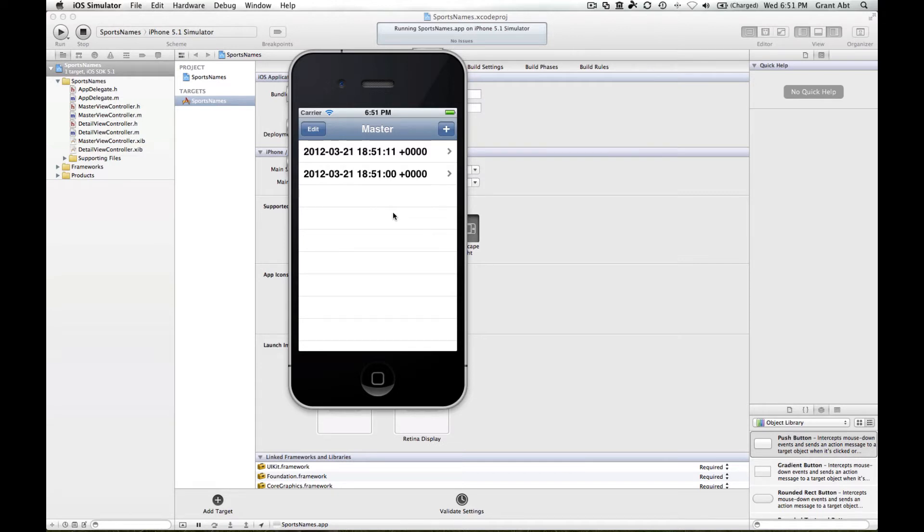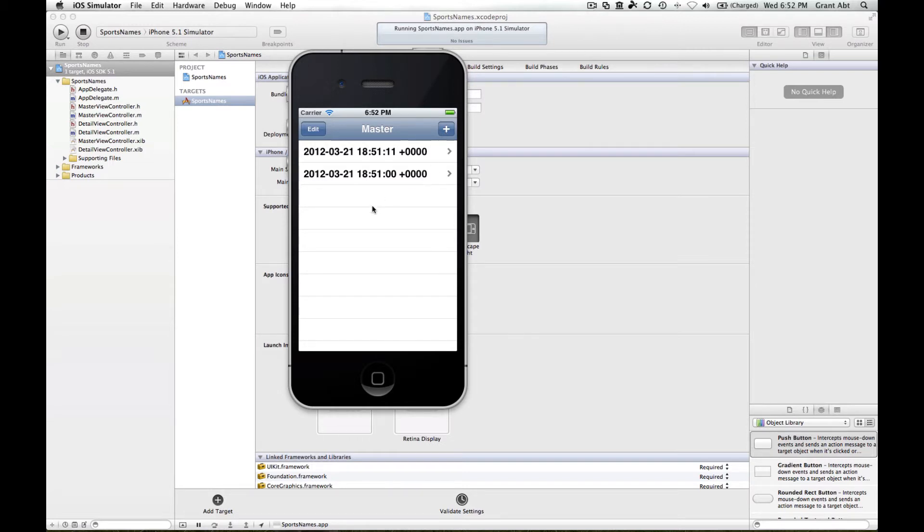What we're going to do is modify this template so that when you hit the plus button, we get a UI alert view pop-up which contains a text field that we can type in the name of a sport, and then when we hit the enter button, the name of that sport will be listed on our table.